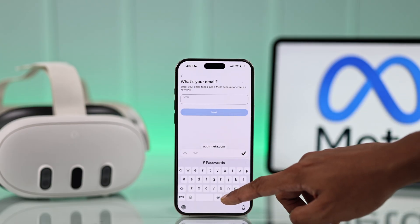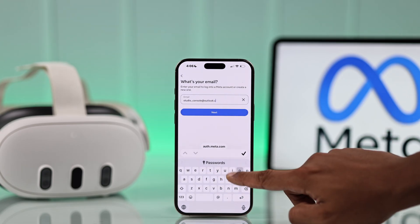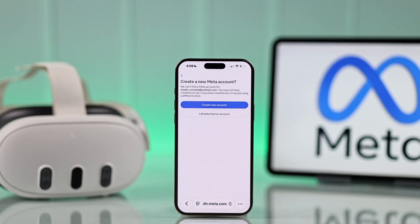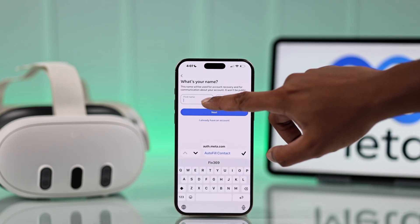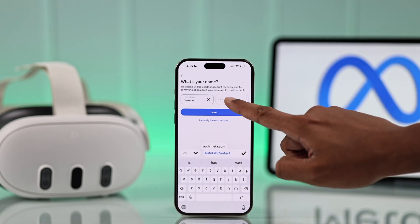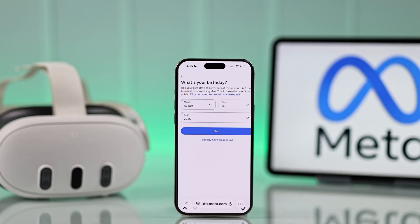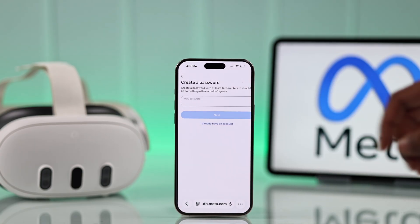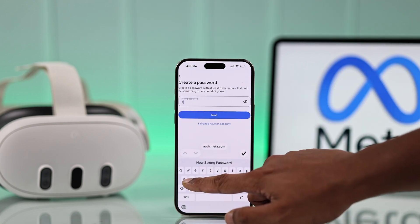Now put in the email that you want to transform into your MetaHorizon account, hit Next, and choose Create New Account. Then enter your name, tap on Next, and also put in your birthday. After that, we will create a password for our MetaHorizon account.